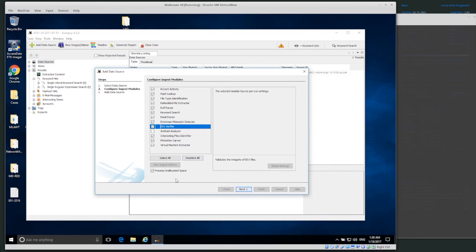E01 verifier: the image I'm opening is an E01 or expert witness file, which means the hash value for the image is actually stored in the footer of the file itself. If you have a DD image, you don't need this because it won't do anything, so you can deselect it. I am currently using an E01 file, so I'm going to select it.